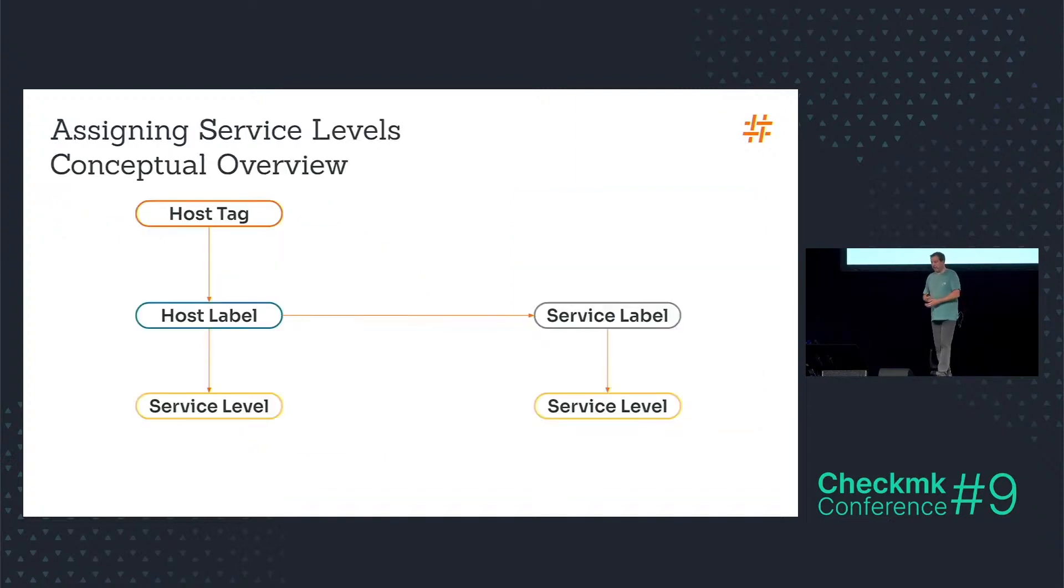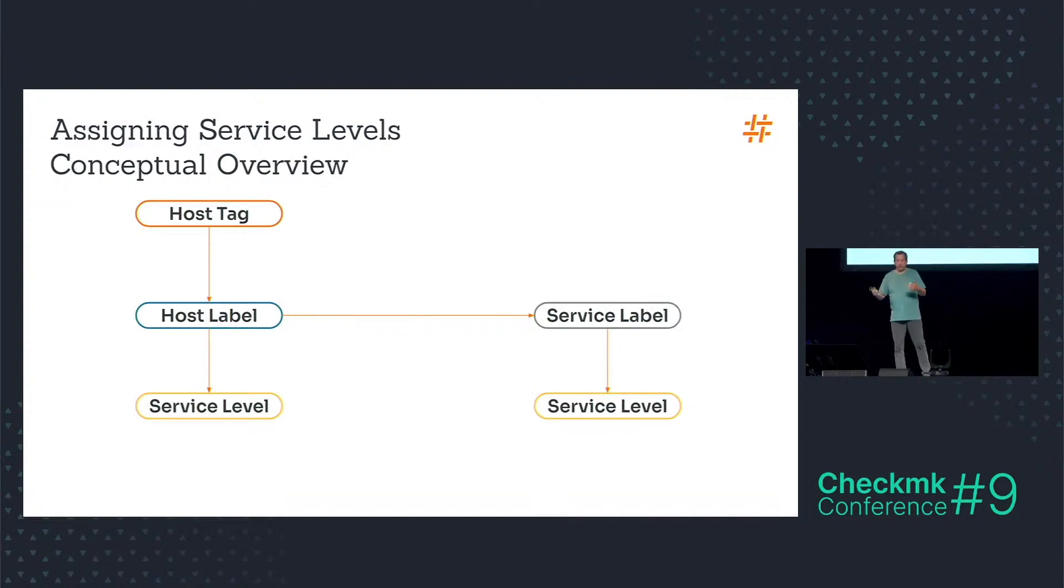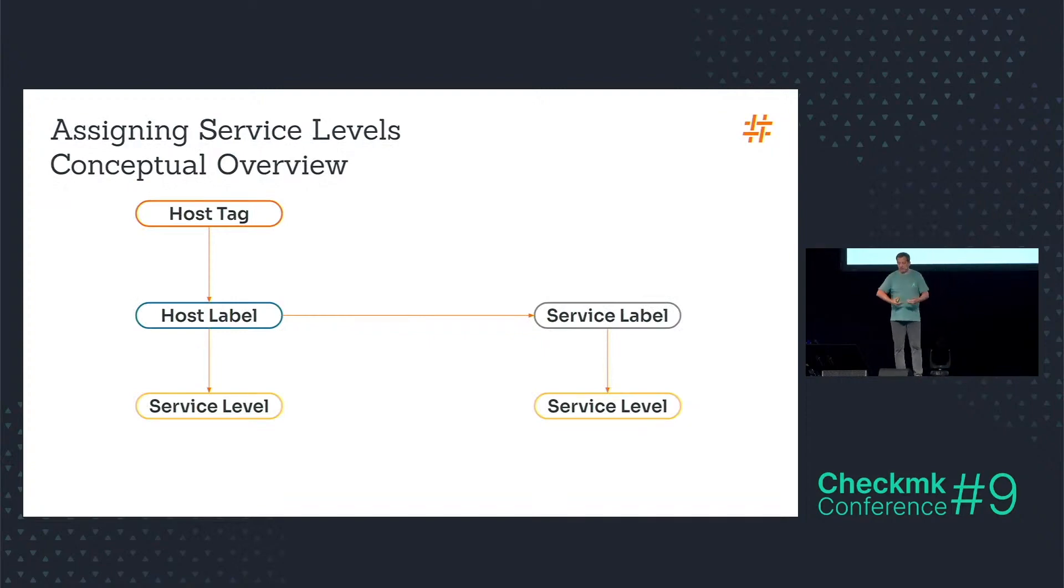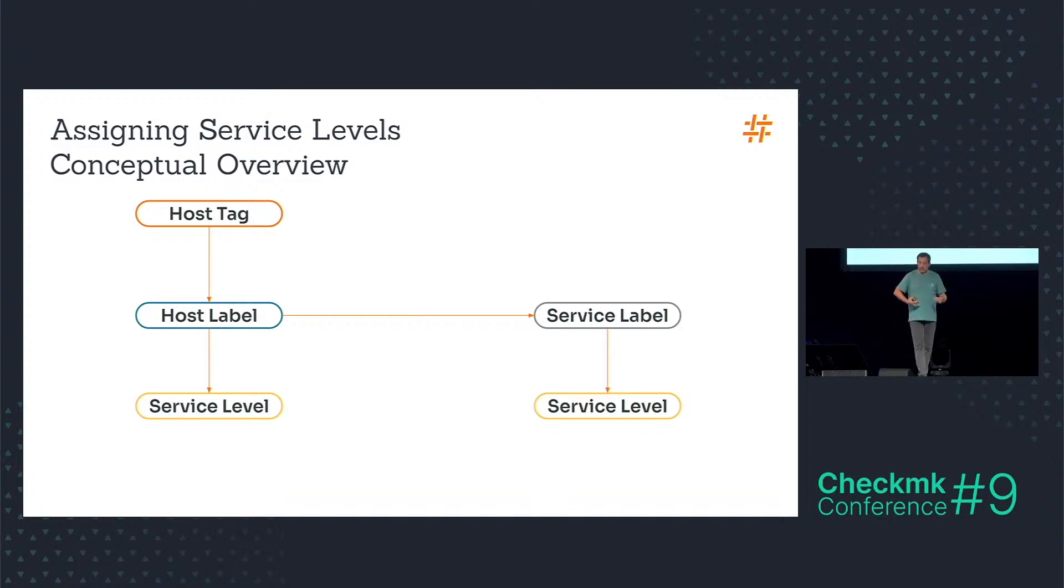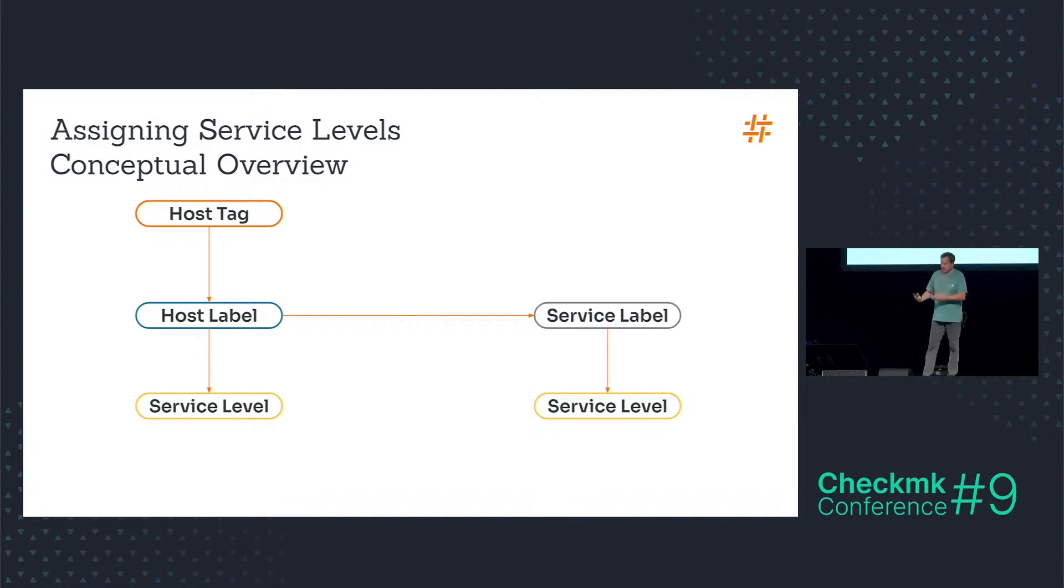And the conceptual overview is: you have the host tag. The host tag assigns a host label. The host label assigns a service label by default. And the host label assigns a service level to the host. And the service label assigns a service level to the service.